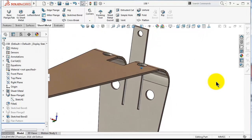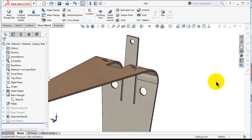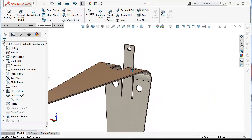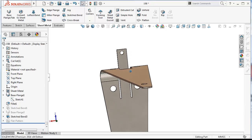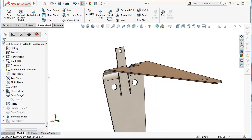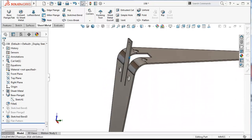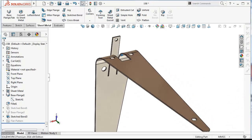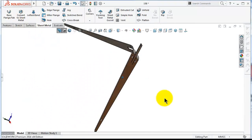Here you can see that we could partially bend this hanger, and this cannot be done with a flange.